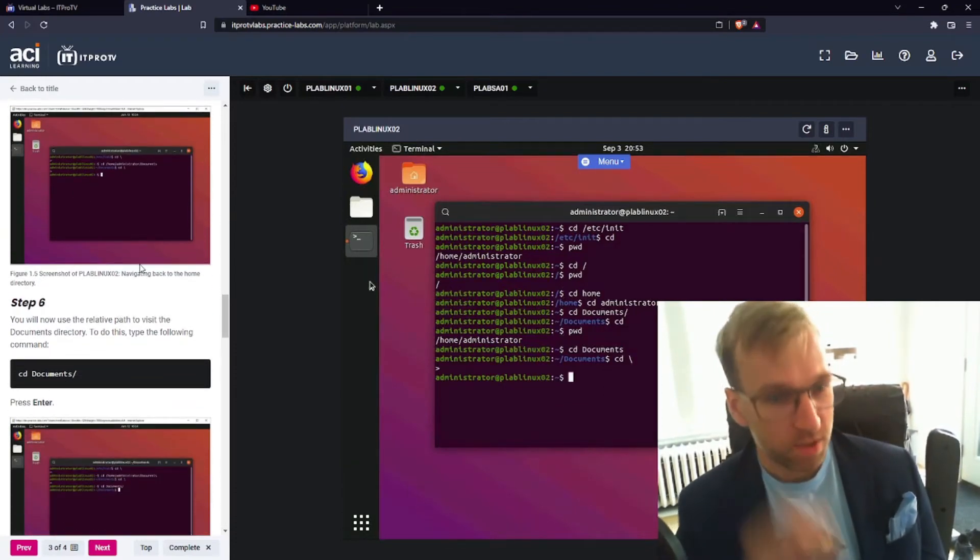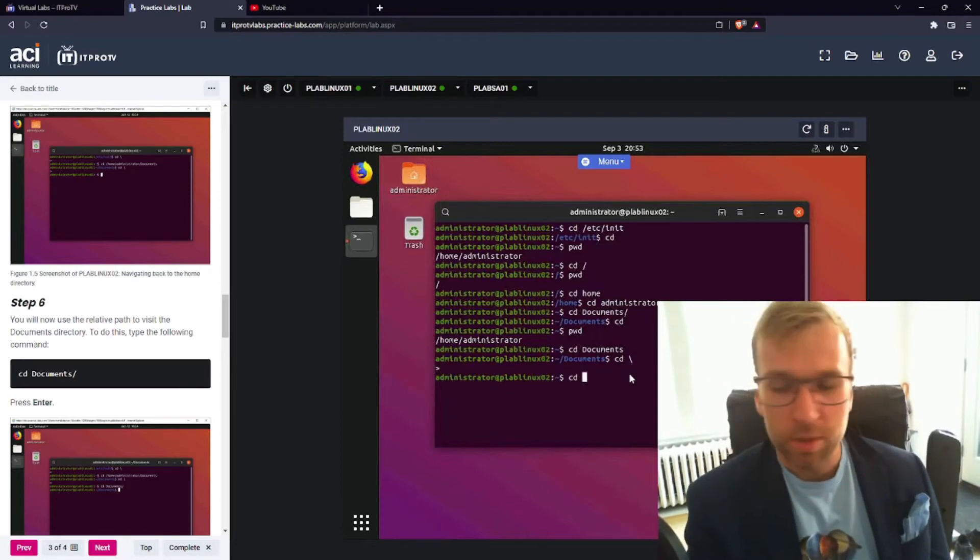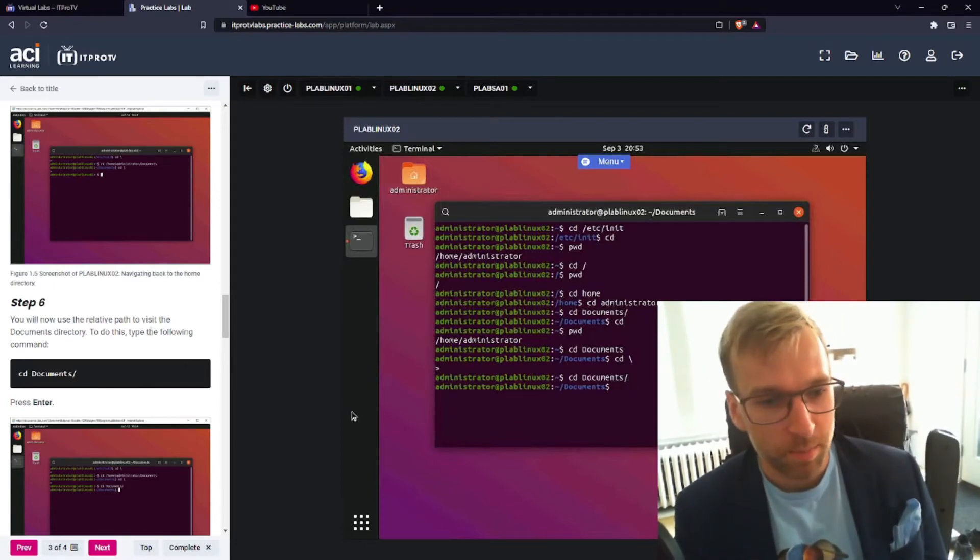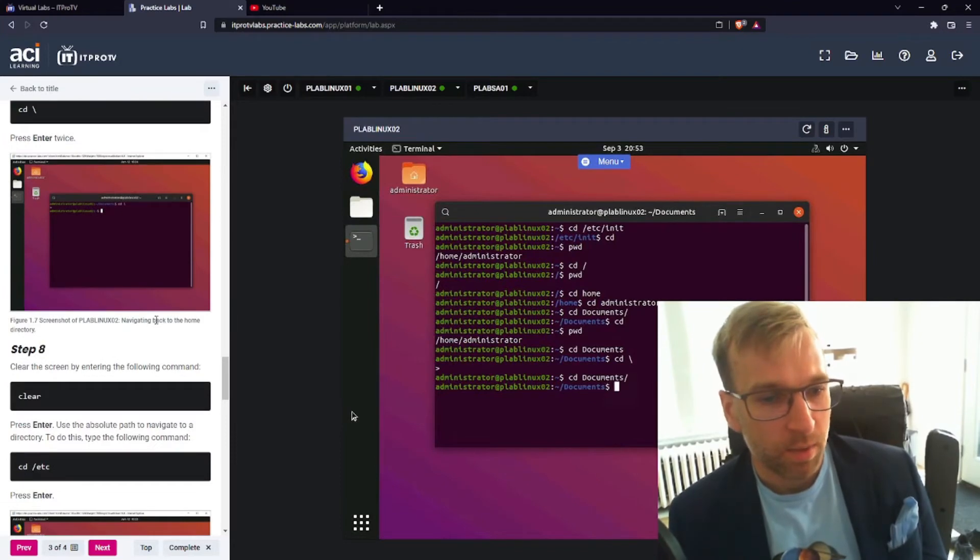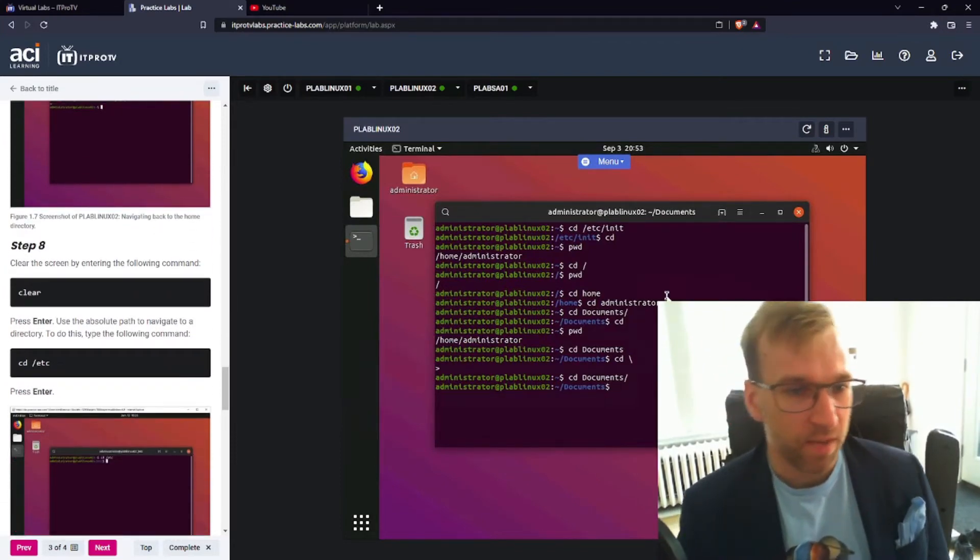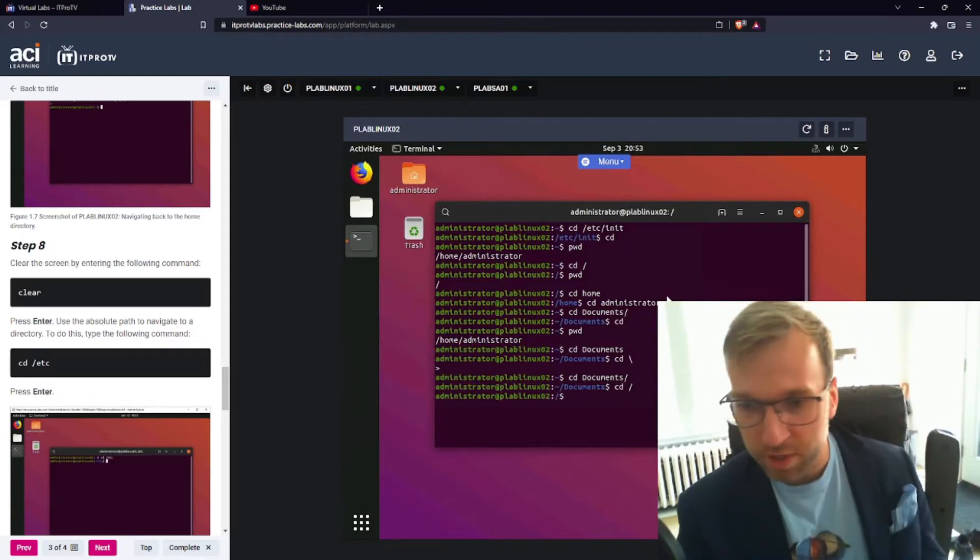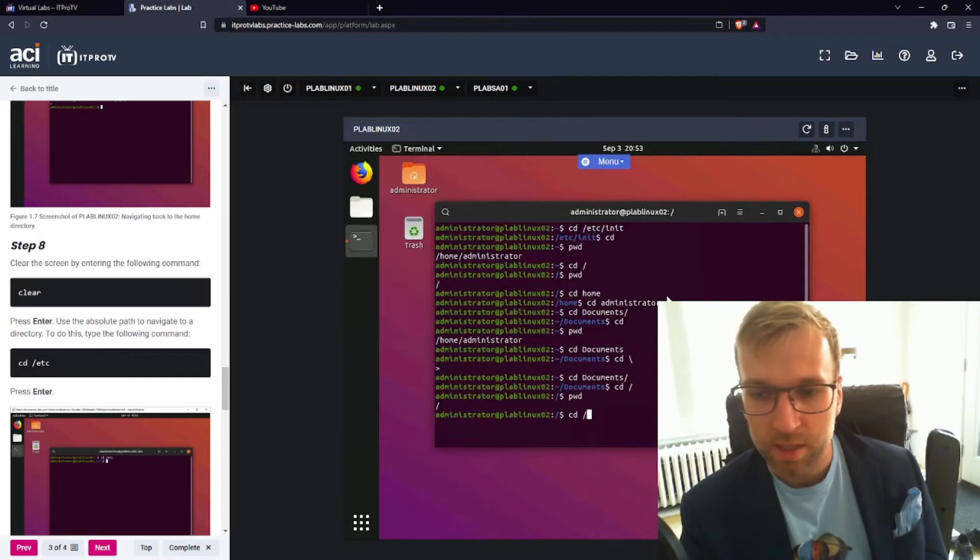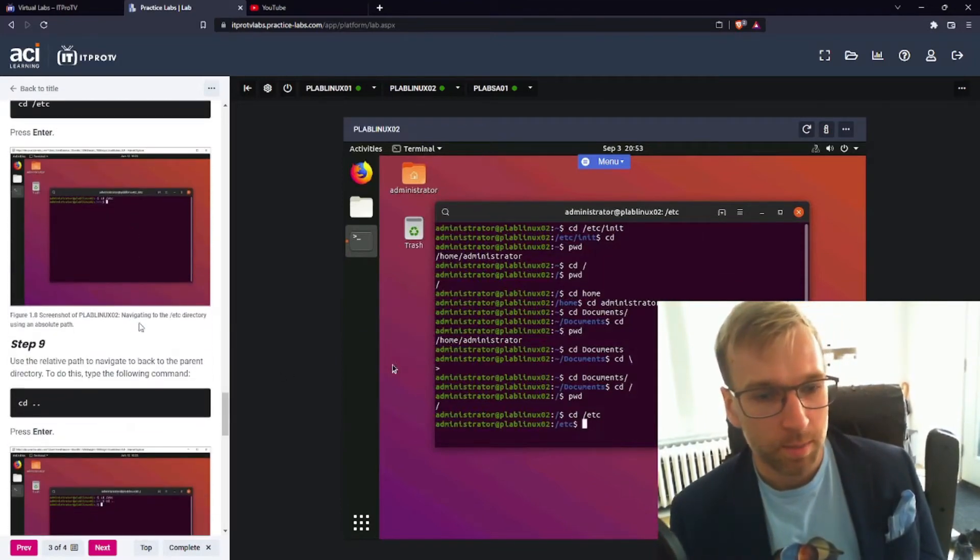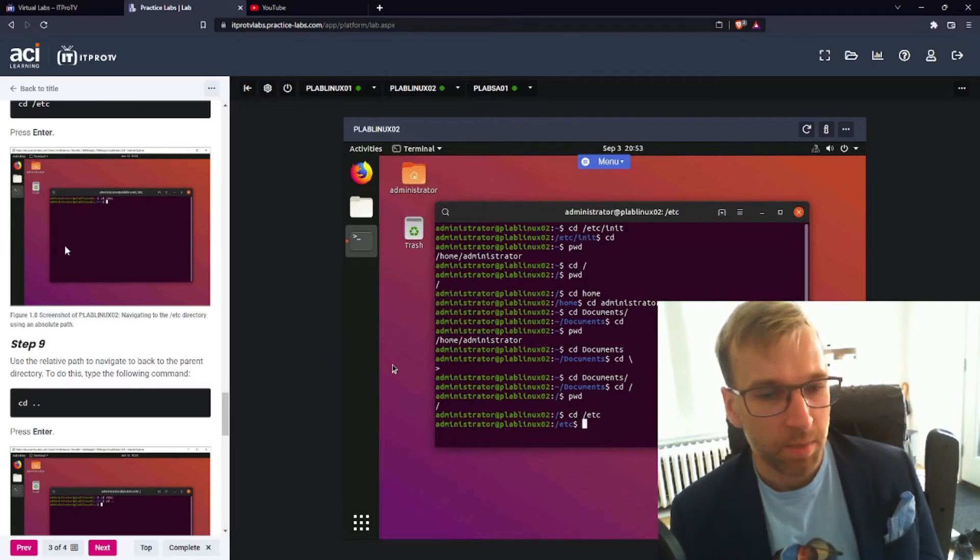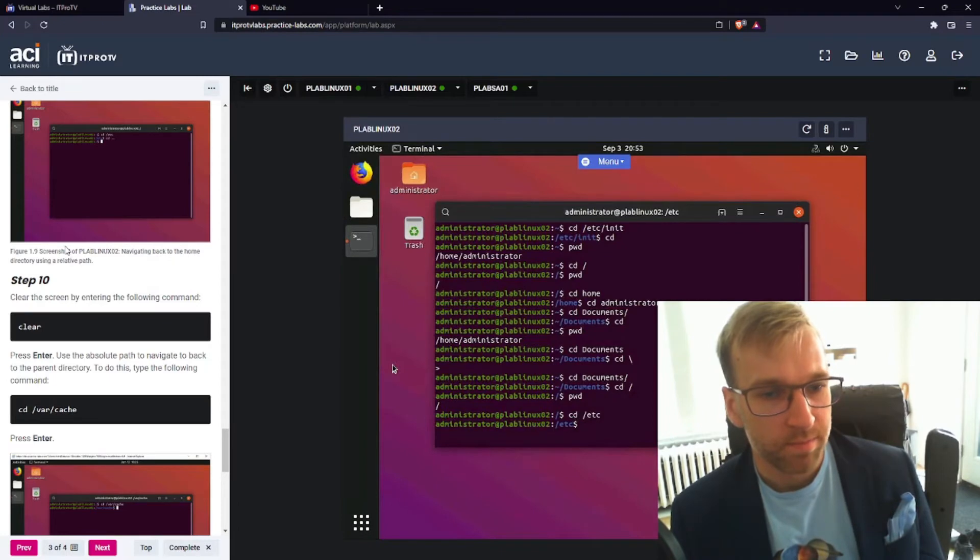Step six. So we're going to use the relative path to visit the documents directory. So we don't need to type the full path. Now we just type just the documents directory. Step seven. They want us to go back. Okay. So in step eight, they want us to use the absolute path to navigate to the Etsy directory. So we're going to need to go to the root folder, which I'll do CD forward slash and I'll just go Etsy. There we are. All right. Step nine.